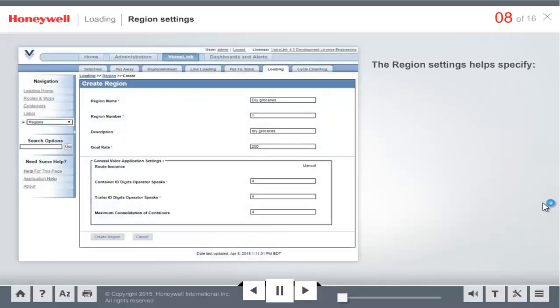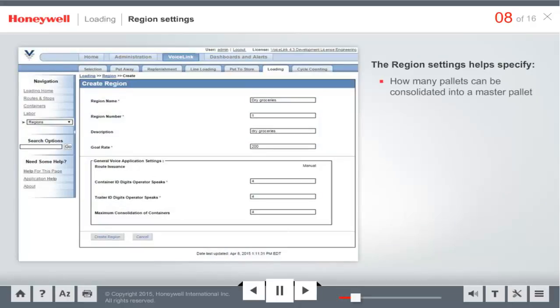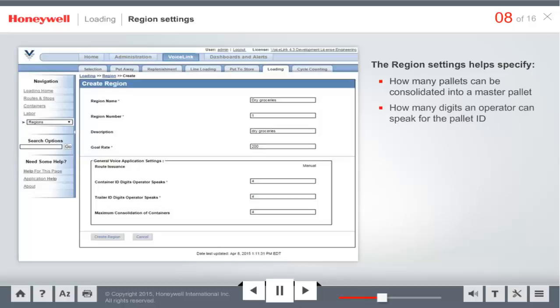The region settings in loading helps specify how many pallets can be consolidated into a master pallet. You can also specify how many digits an operator can speak for the pallet ID, sometimes called a container ID and truck ID. The count starts from the rightmost digits that are typically unique values.